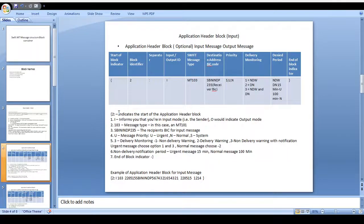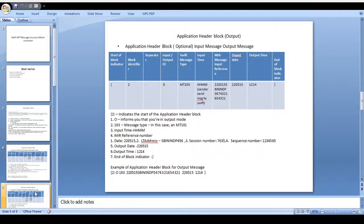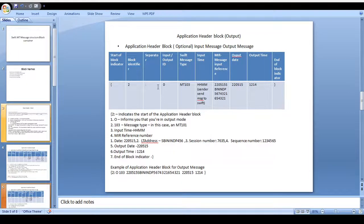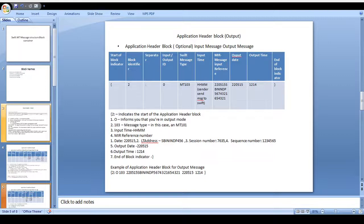Please remember that the application header block for input message and output message should be different — some difference is there. For the output message, same as before it starts with curly brace and ends with curly brace. After block 2 is identified with a separator, it comes to whether the message is input or output — we mention O for output message. What kind of message should be transferred — MT 103. For output messages we can see the sender BIC. After that comes the MIR — Message Input Reference — and then the output date, output time, and end of block identifier.